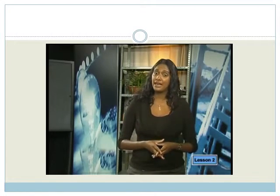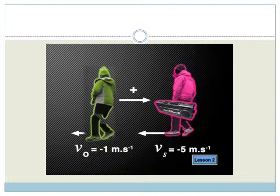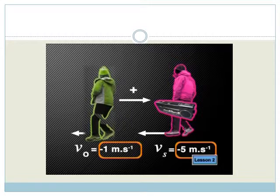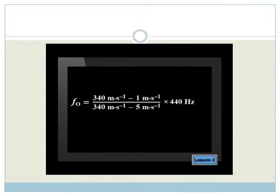Now, what if Tabo is walking to the left with a velocity of 5 meters per second and Kristen is also walking to the left with a velocity of 1 meter per second, in front of Tabo? Notice the line from the observer to the source is still to the right, so all velocities to the right are positive and all velocities to the left are negative. Therefore VS and VO are both negative. Substituting these values into the equation, we find that the observed frequency FO has still increased but is now 445 Hz instead of 448 Hz.